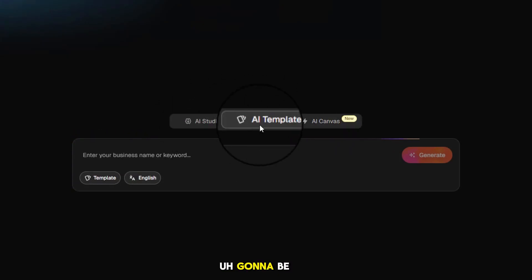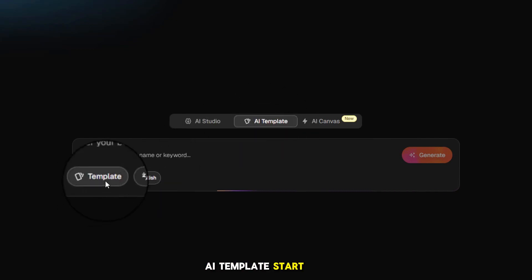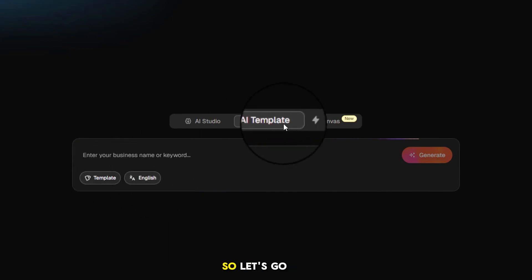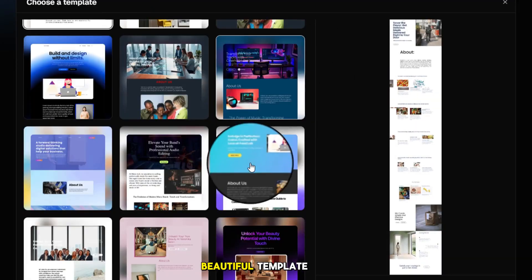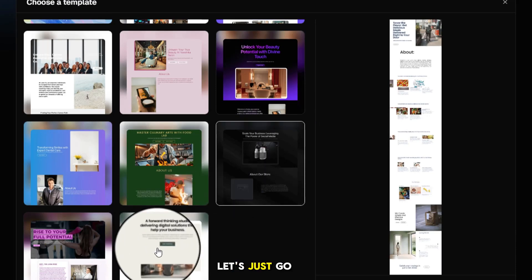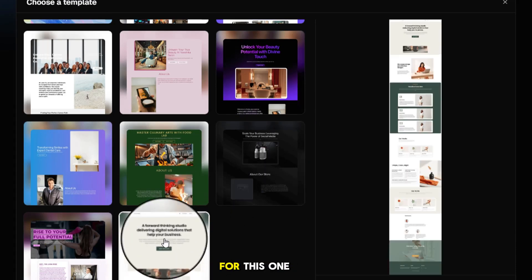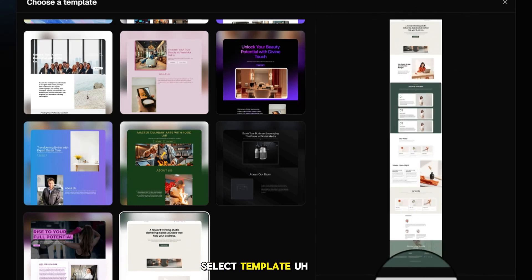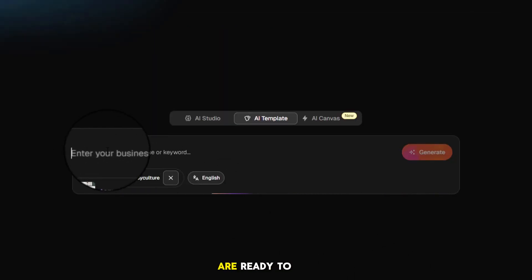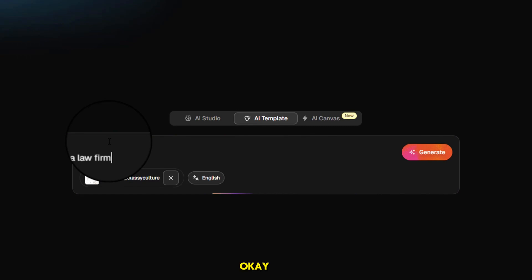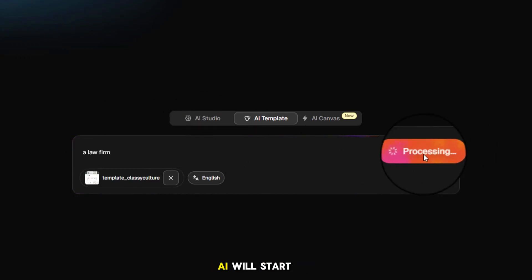AI Studio is similar to AI Template, so I'm going to go with AI Template to show you examples of both, especially with the editing ability and how they come out. Let's select a beautiful, simple, elegant template. Once I select it, I can see how it's going to appear. I'll confirm the selection, and then I want to build a law firm — let's do a law firm. Select 'Generate' and ClickSites AI will start building out the next steps.